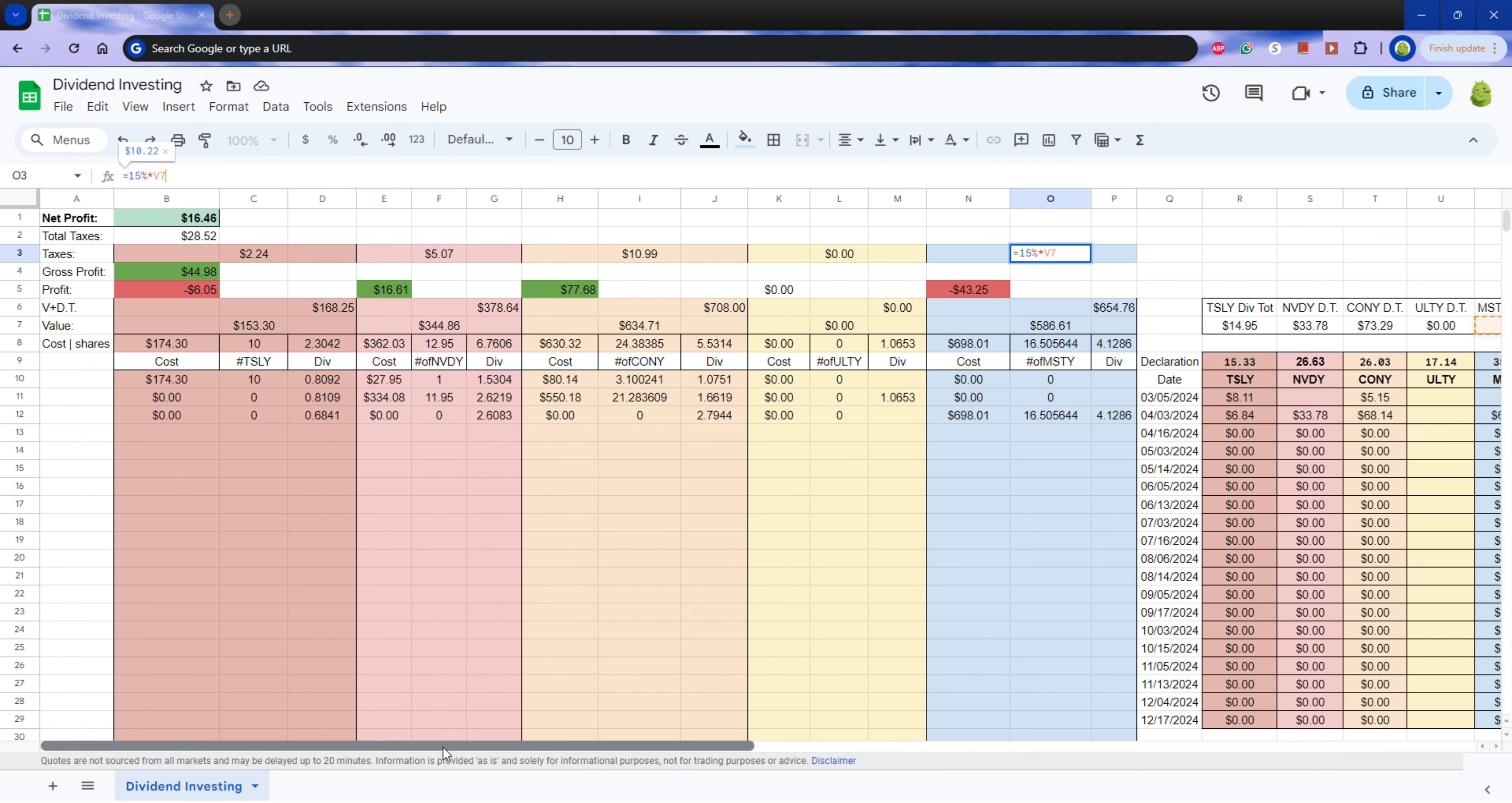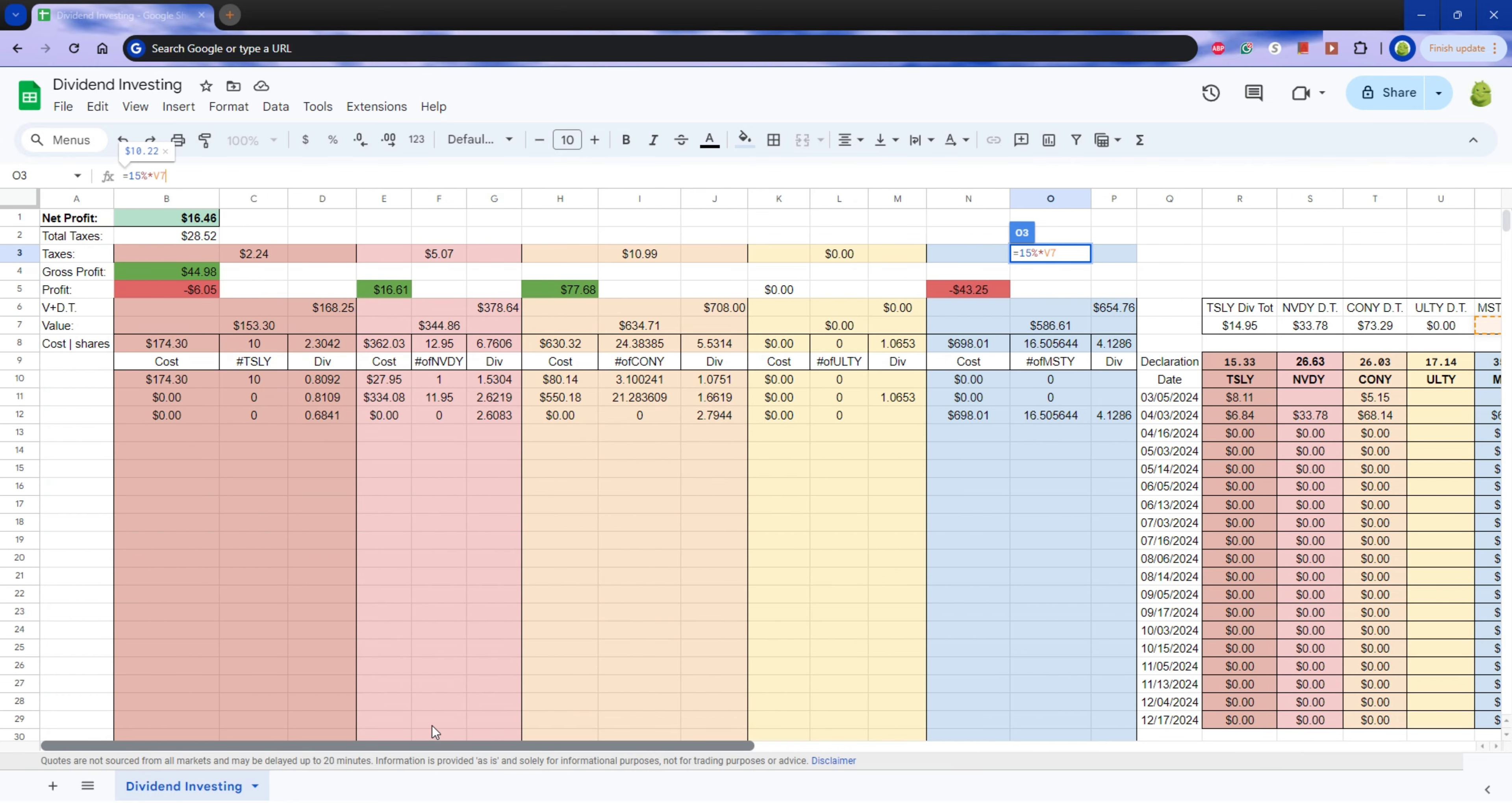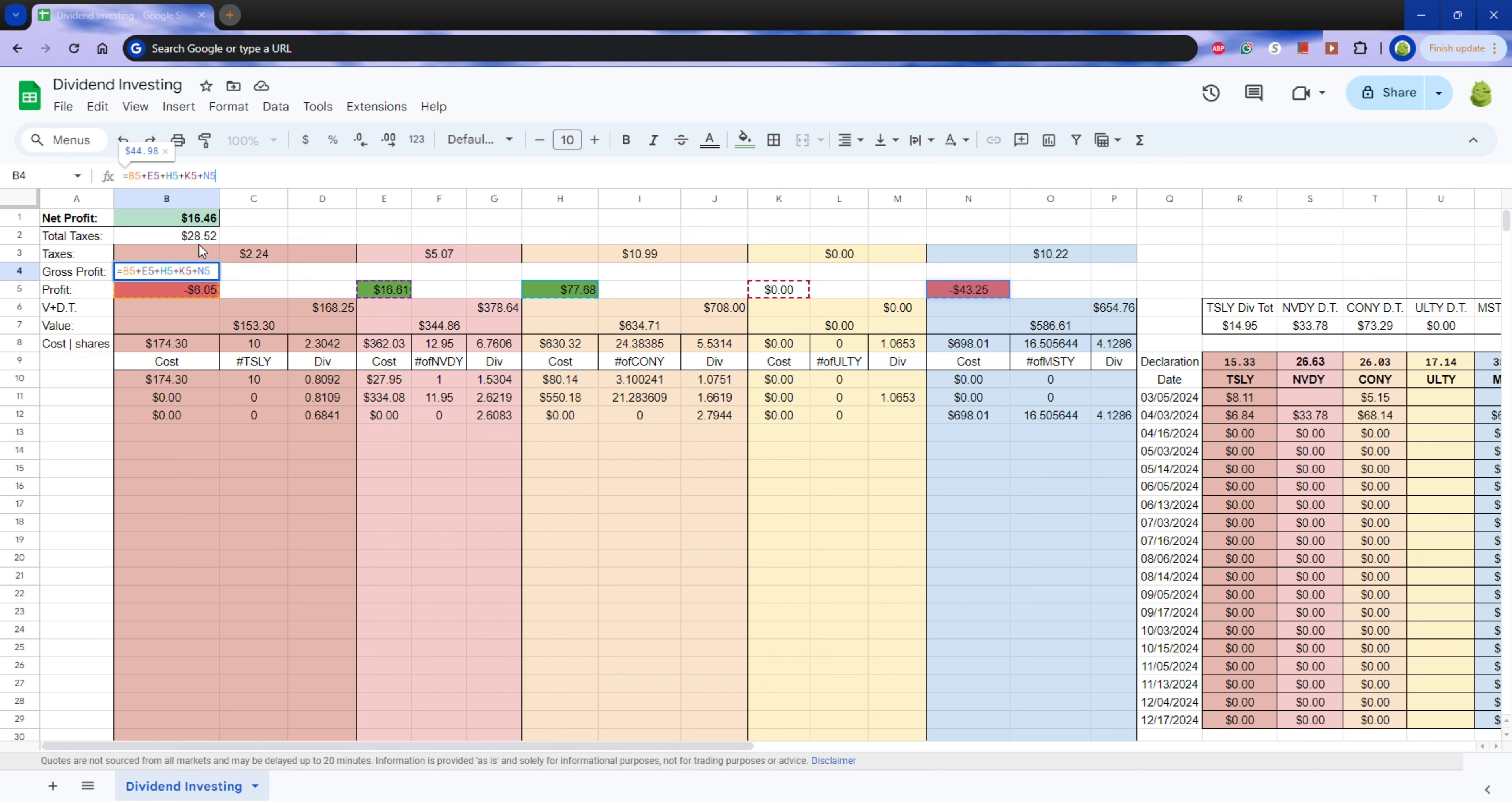Okay, so my total gross profit. Yeah, Tesla was negative. MSTY is currently negative. Total taxes. My net profit is my total profit minus taxes.